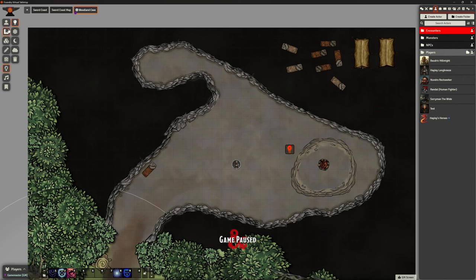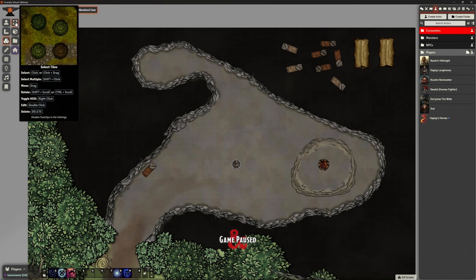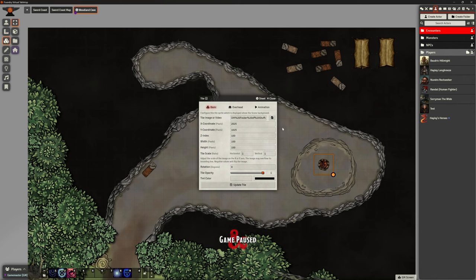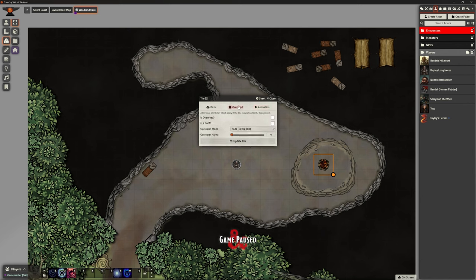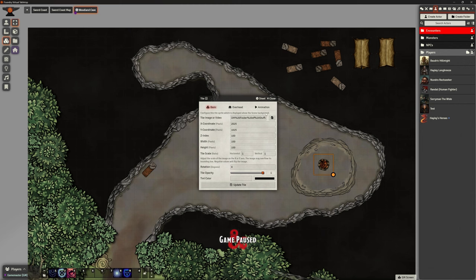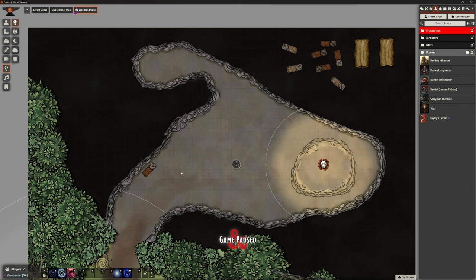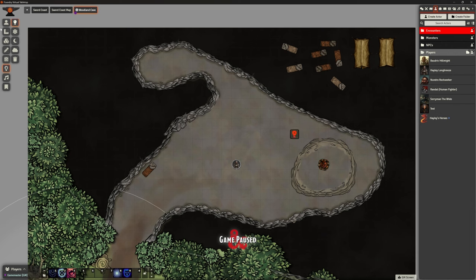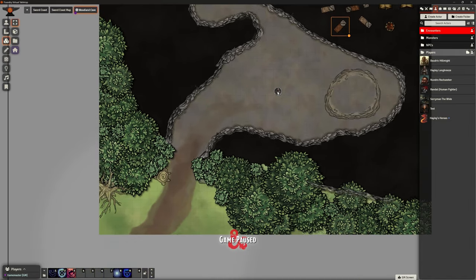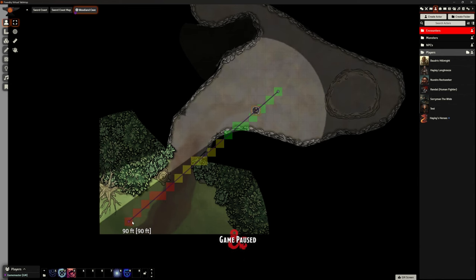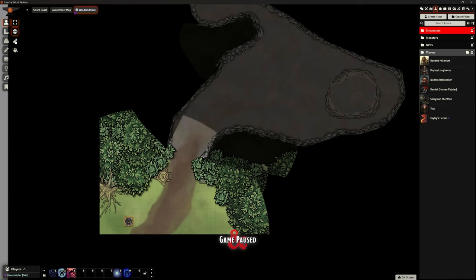It would be really nice if we could attach the light to the tile so it moves with it — but that doesn't appear to be available in the basic tile configuration. In the interim, this is a perfectly acceptable solution. I'll drag the tile assets off the map, so the party can come in, explore the cave, and then decide to camp — maybe after emptying it of monsters.